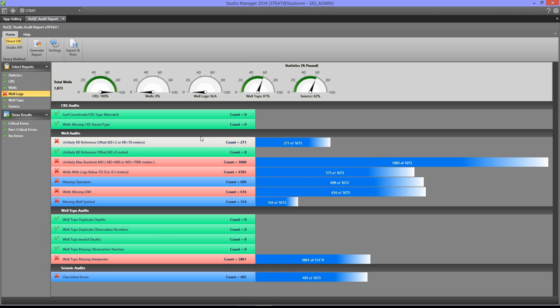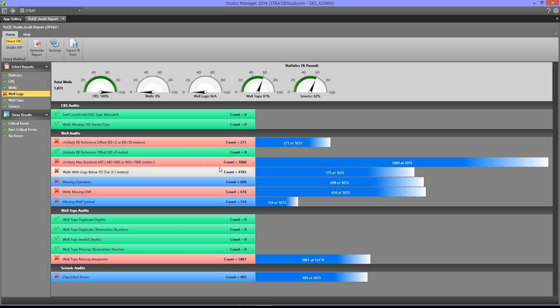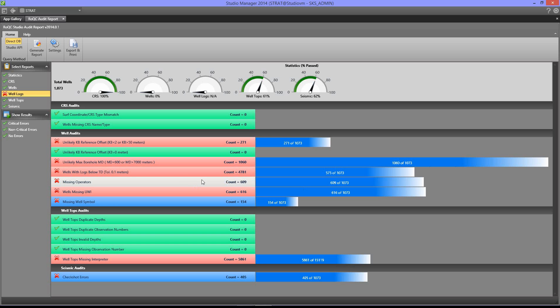So although this one is critical, only about 20% of the wells of the project have the problem. This one over here, nearly every single data item in the project has this problem.